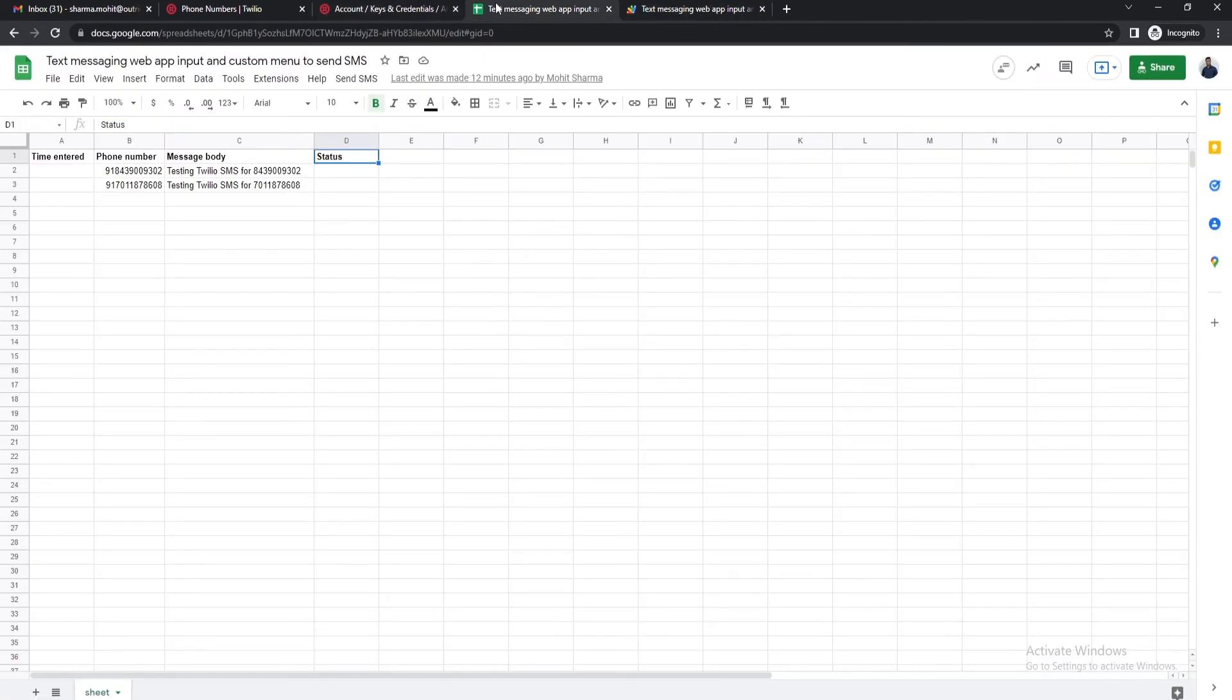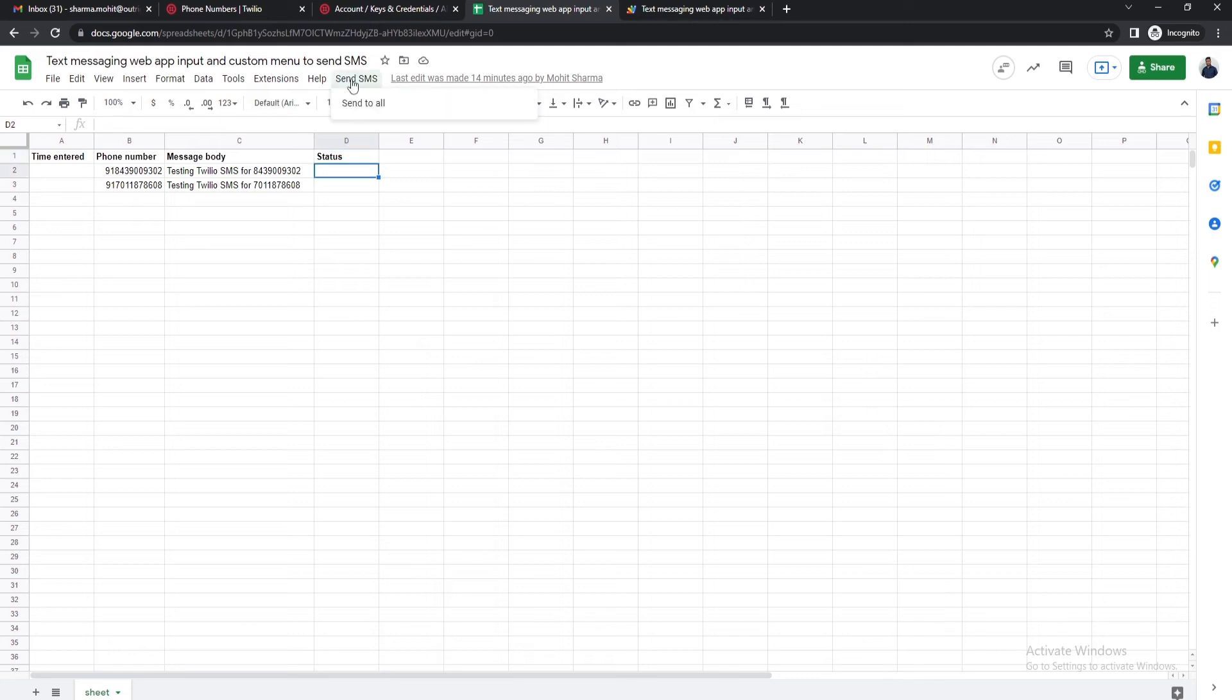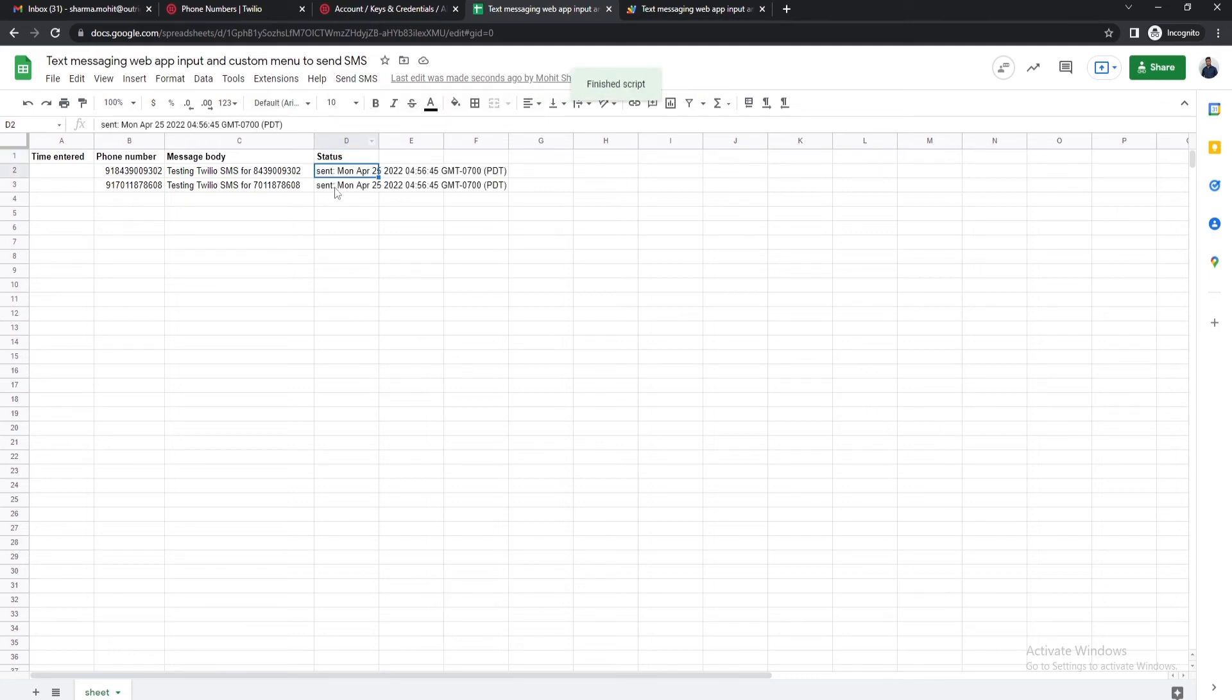Open the Google Sheet again. Right now the status column is empty because we haven't sent an SMS yet. In order to send a message click on the send SMS button on top and select the send to all option.